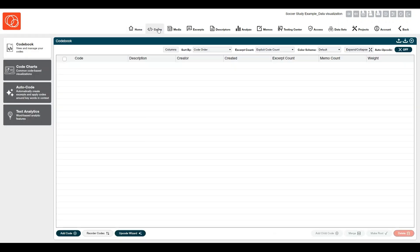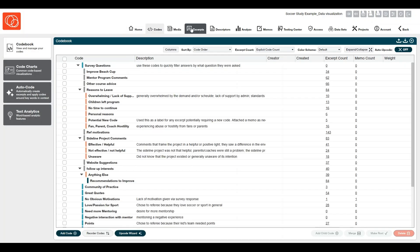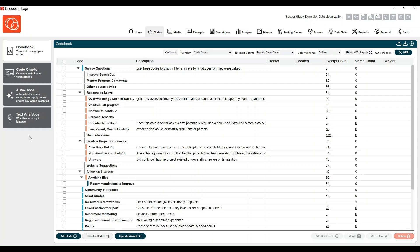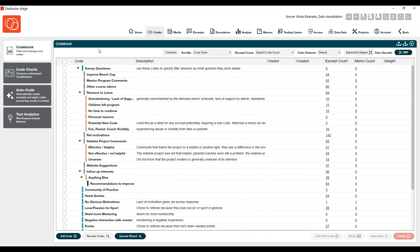The next thing you'll notice is if you navigate to the Codes, Media, or Excerpts workspace, you're going to see new vertical navigation options to the left. These connect you to new features such as text analytics and the auto code wizard, but also connect you to key charts around that Deduce element. Here we're in our code book.